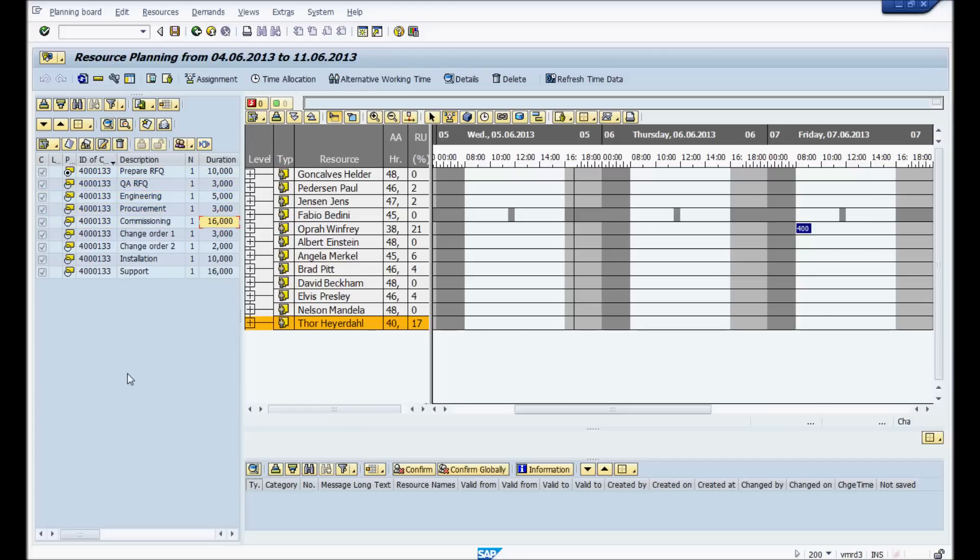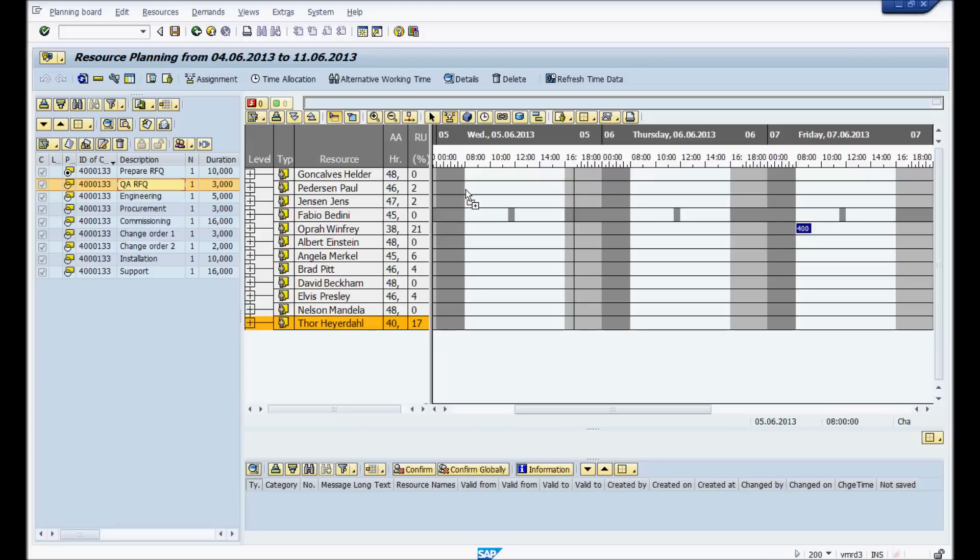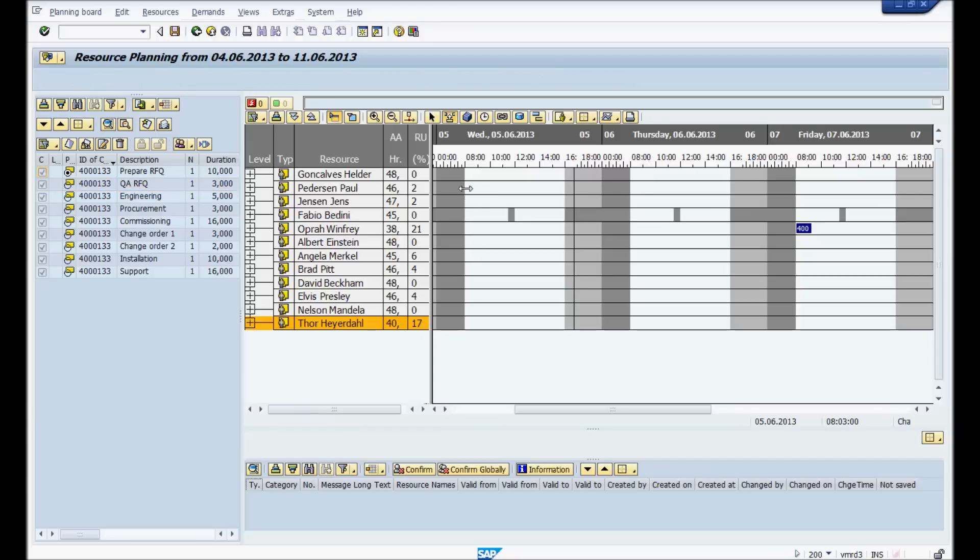So now I'm going to start using it, just doing a little planning. Pretend I'm your planner. So we'll start off with a very easy one. I'm just going to take this activity right here. I'm going to drag and drop it to Paul for Wednesday. Here you go. Very easy.